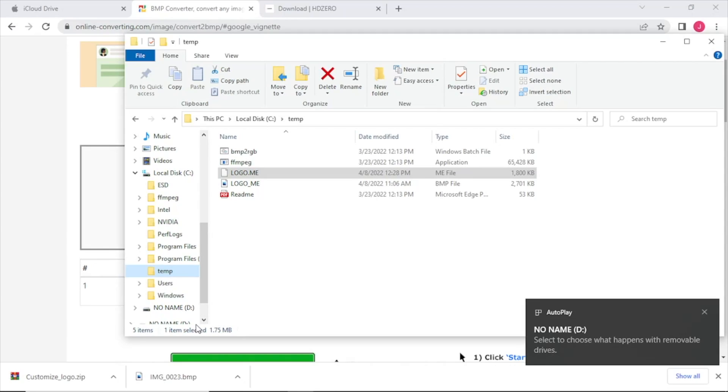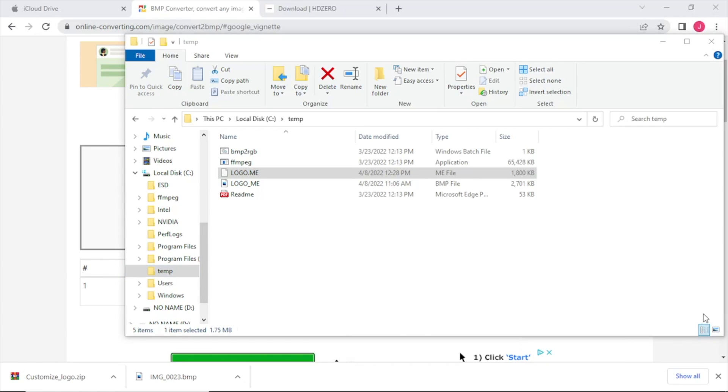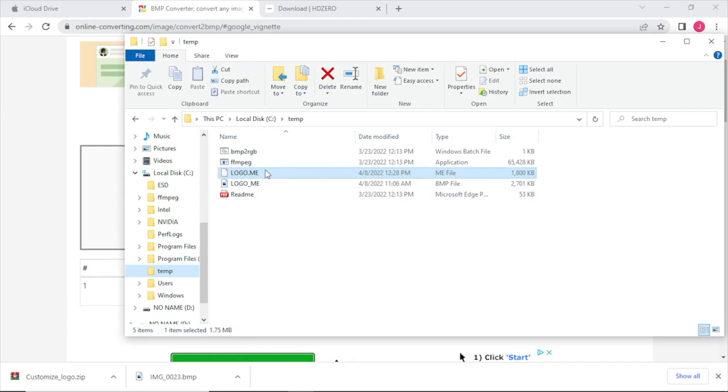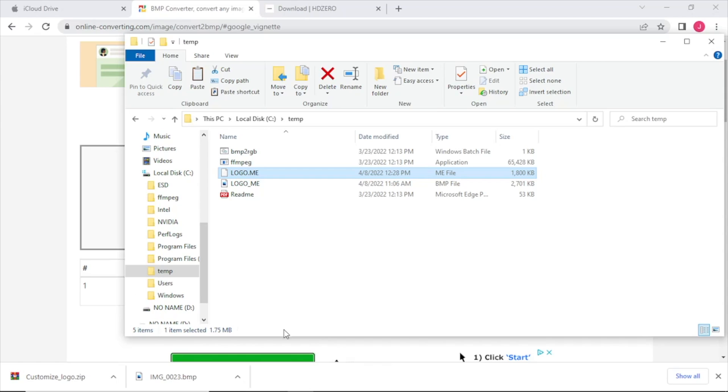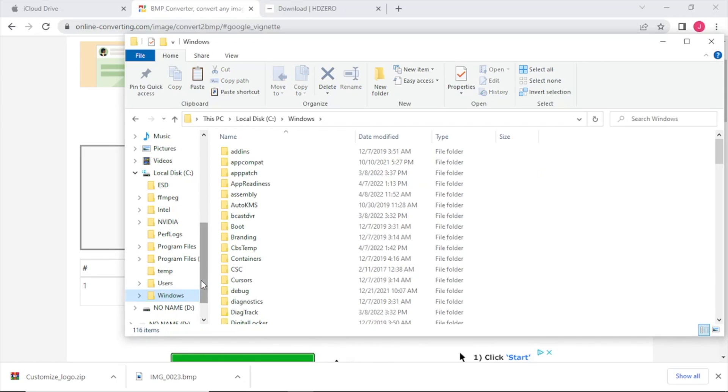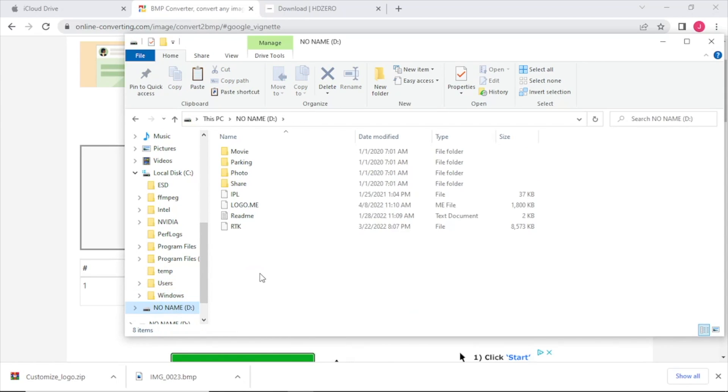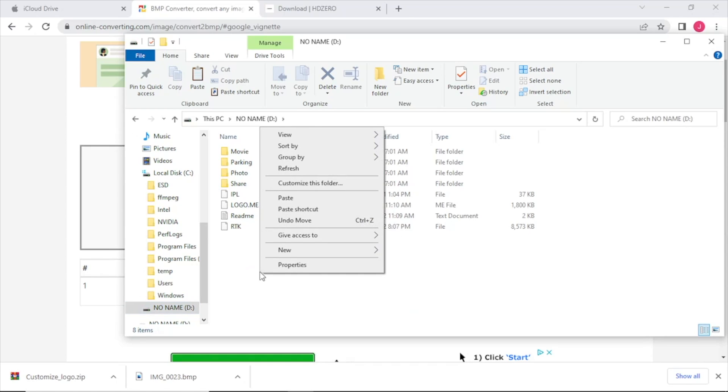Once we have our SD card inserted we're just going to copy this logo_me file, the M E file, over to the root of the SD card. I already have one on mine so I'm just going to overwrite the existing file but you probably won't have one on yours.